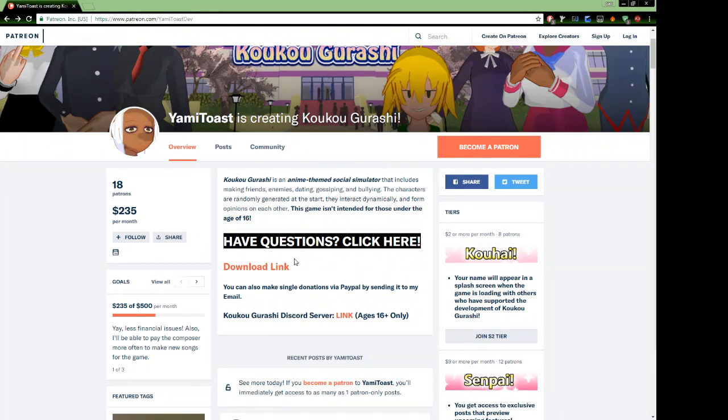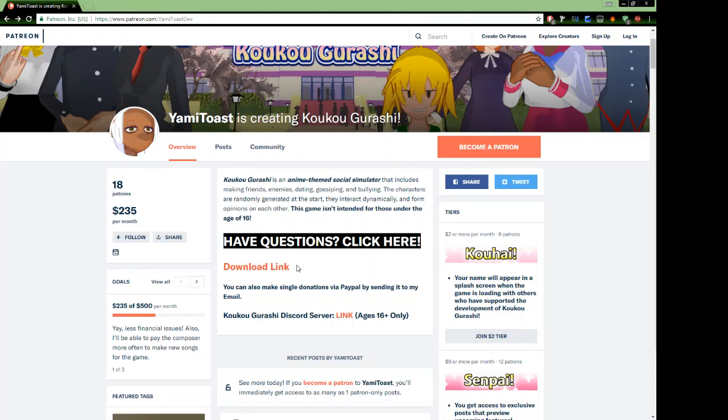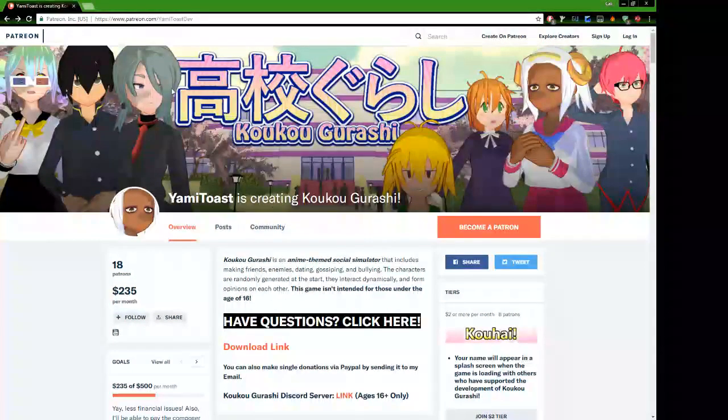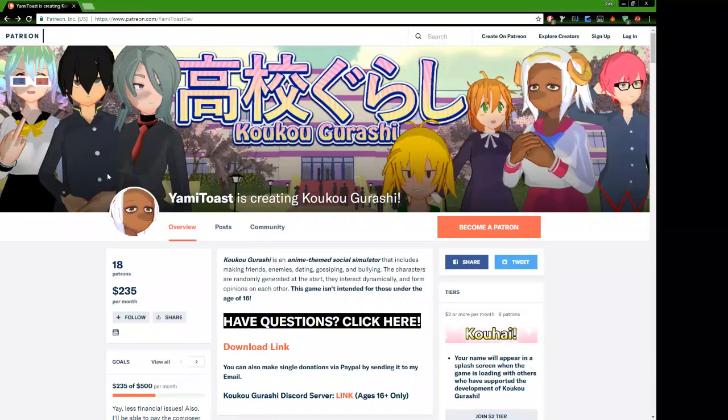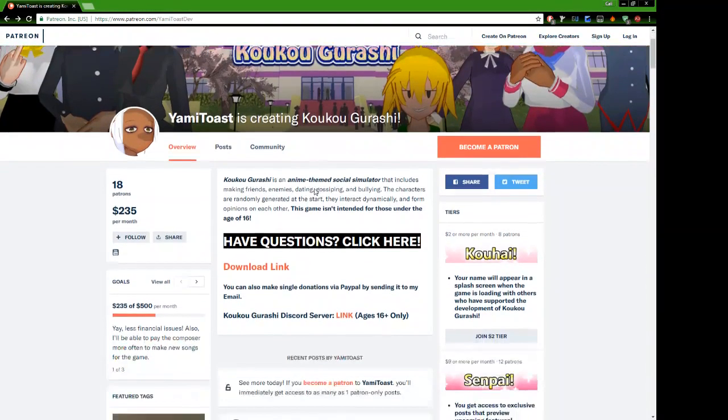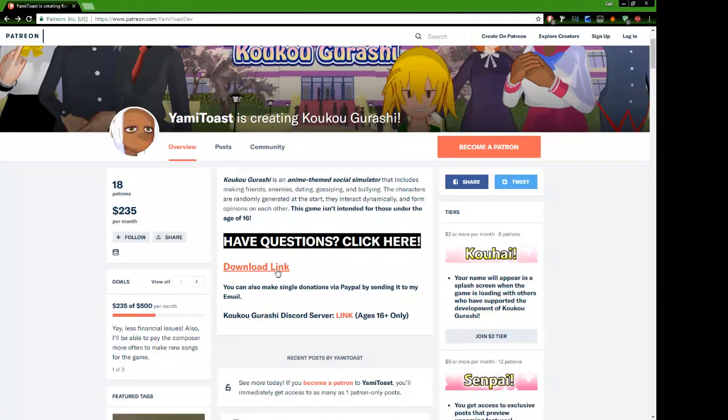So as you can see, we are currently on the Patreon page. This is where you'll need to go to download it. So you can see that we are on it right now, and this is where it is.